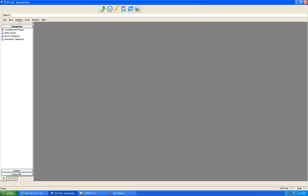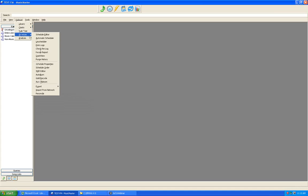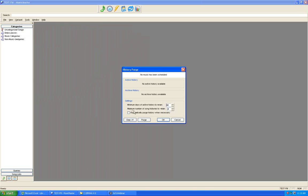Next, set up the automatic purge function. Both of these functions are not set by default, so check that. You may also want to check these in your existing databases. This helps keep the database at a manageable size. Go to Data Set, Schedule, and Purge History. Under Settings, check 'automatically purge history when necessary' — not set by default. Click it, then click OK. This keeps database backups at a manageable size.